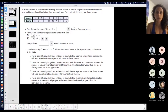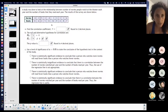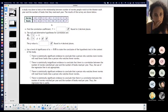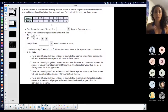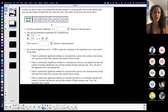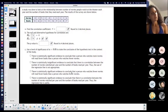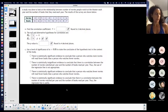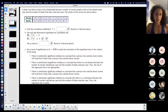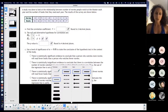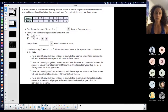Movies and books. A study was done to look at the relationship between the number of movies people watch at the theater each year and the number of books that they read each year. The results of the survey are shown below. So is there a linear correlation?